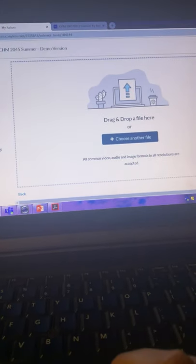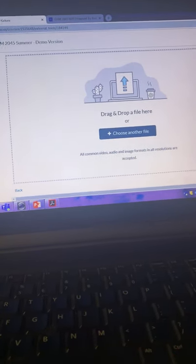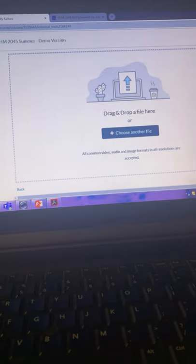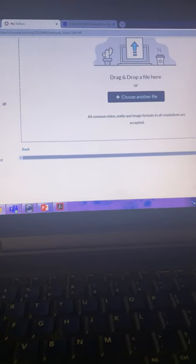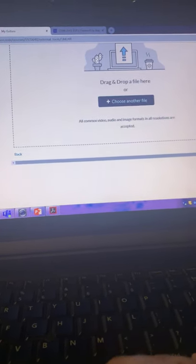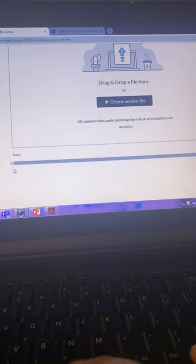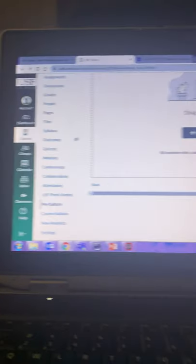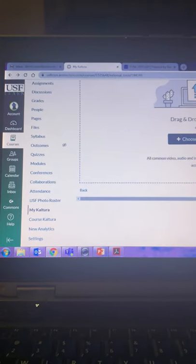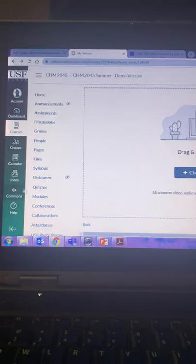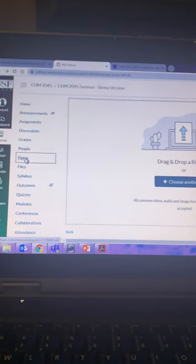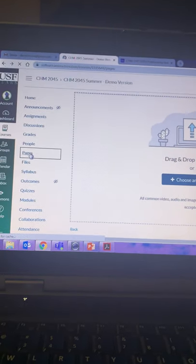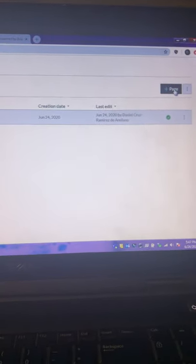Now it's there. So you see, once it's there, for students to access it, you see, because the Kaltura, that's for you as a teacher. So if you want students to be able to see the video, you need to create a page.